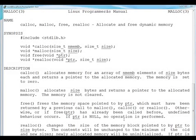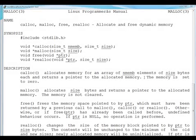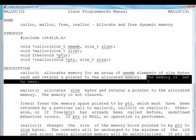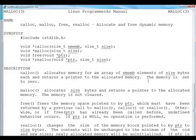Second important function is calloc. Calloc is very much similar to malloc. The only difference is malloc does not initialize the memory, but calloc initializes the memory to zero. So as it is saying, calloc will allocate the memory for an array of nmemb elements of size bytes.